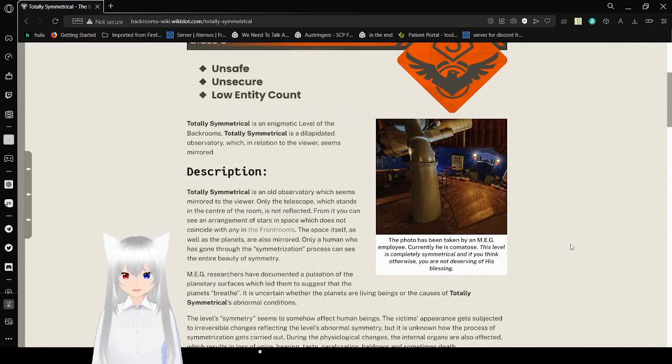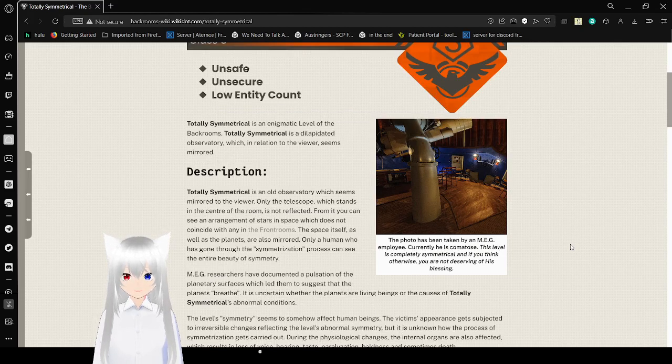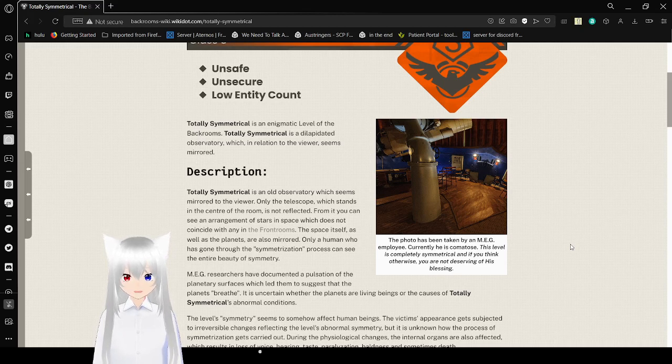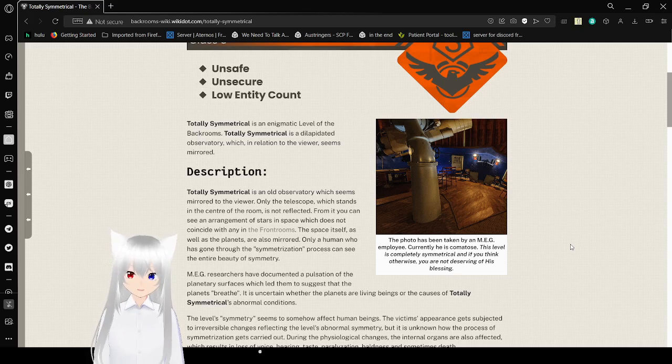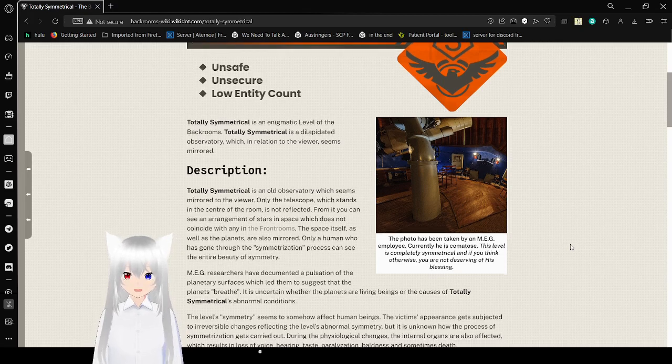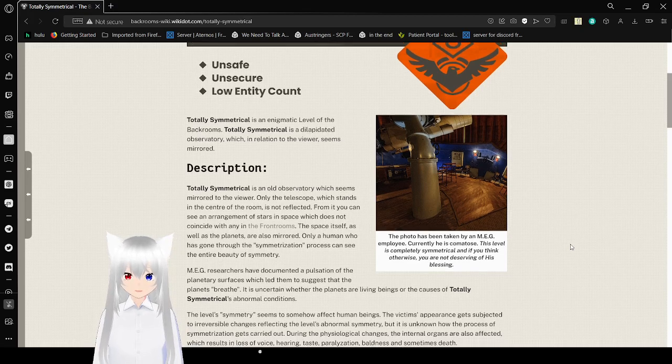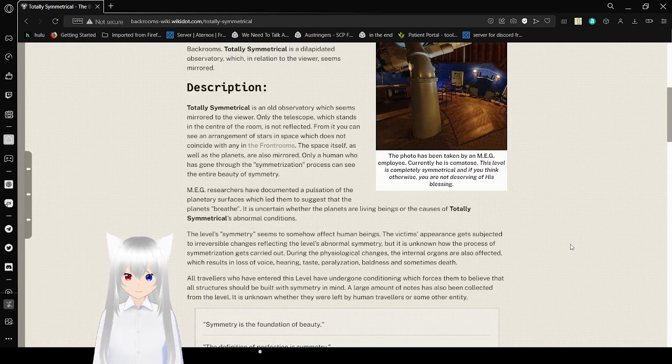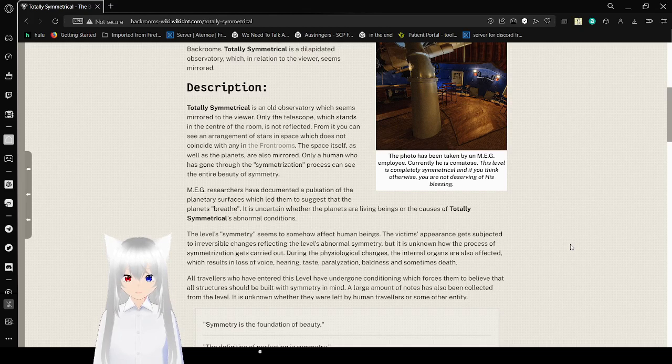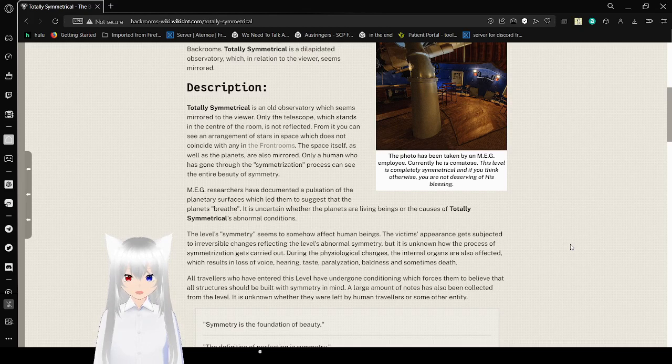Only the telescope which stands in the center of the room is not reflected. From it you can see an arrangement of stars in space which does not coincide with any in the front rooms. The space itself, as well as the planets, are also mirrored.